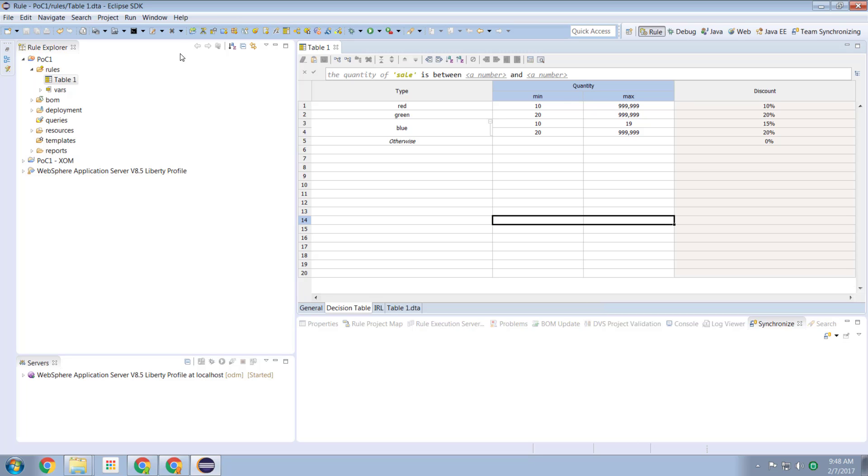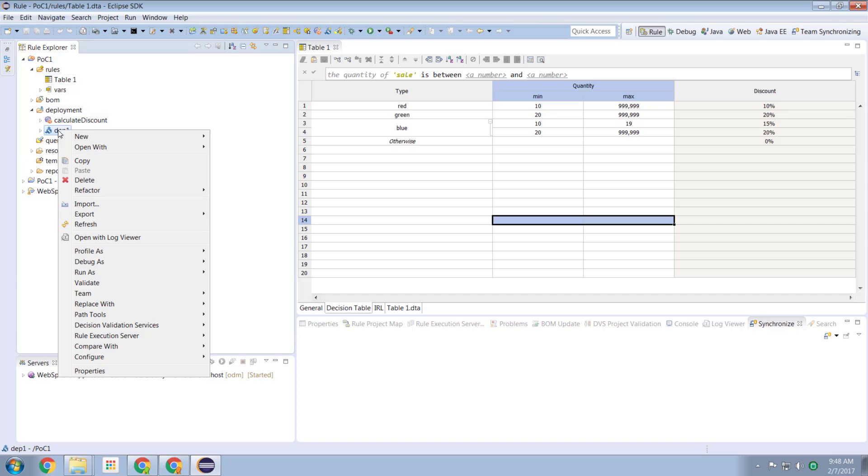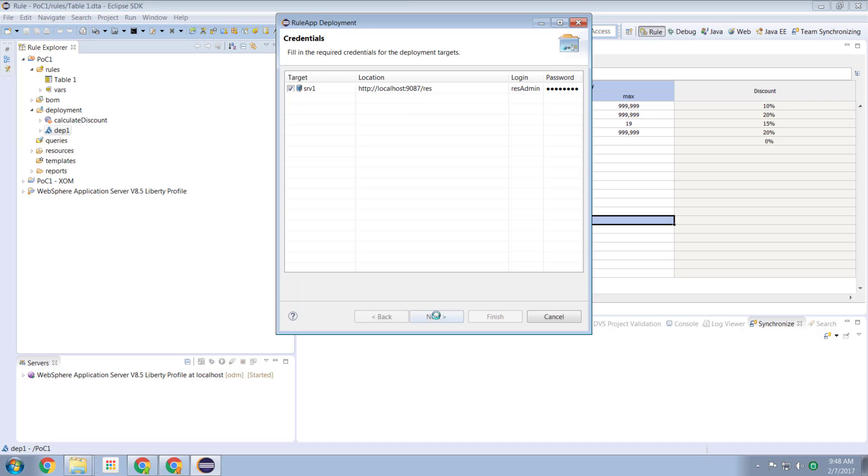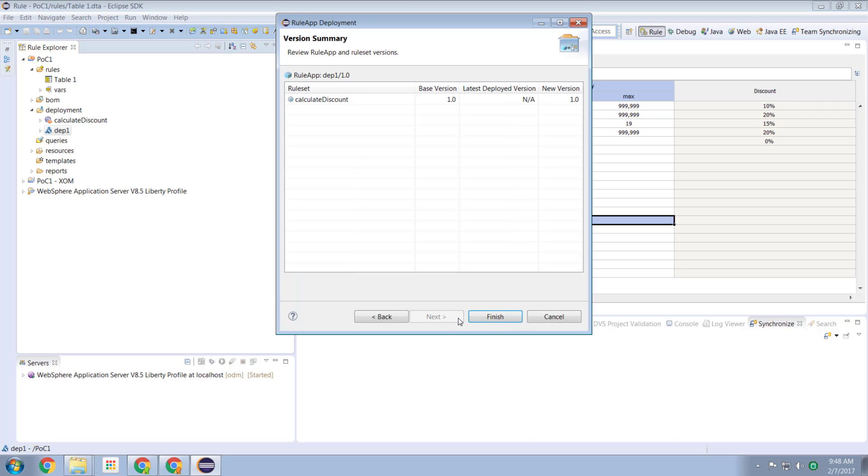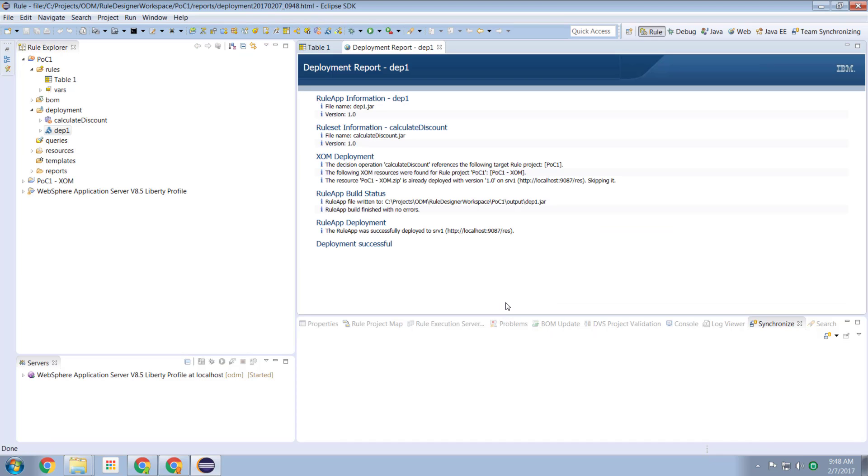I save this. I go to my deployment characteristics. I right click it. And I select to deploy it to my rule execution server. Next, next, next, next, and finish. It's now deployed as quick as you like to my rule execution server.